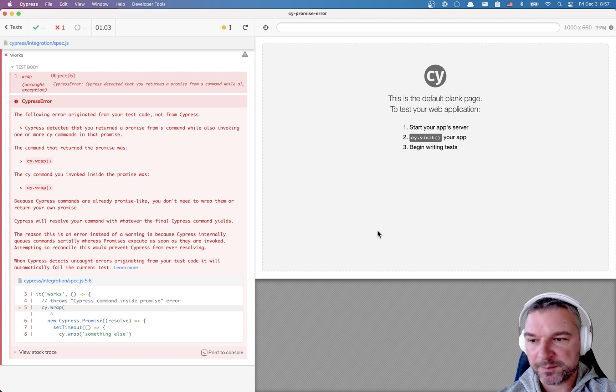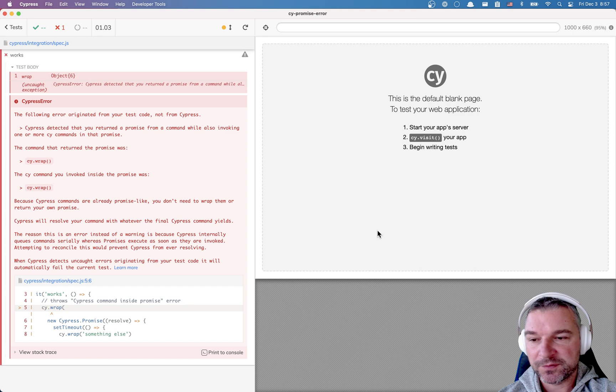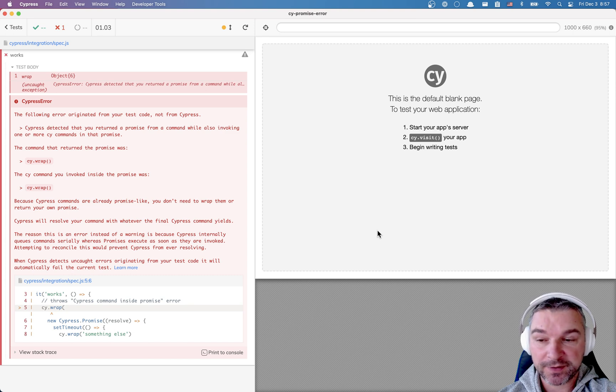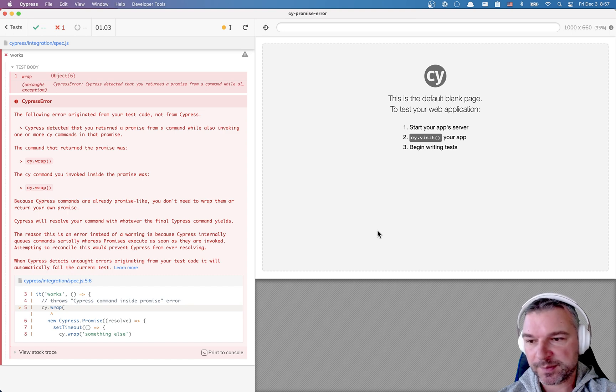Hello everyone, this is Gleir Bachmatov and today I want to show you how to solve this common and frustrating error that Cypress sometimes gives.